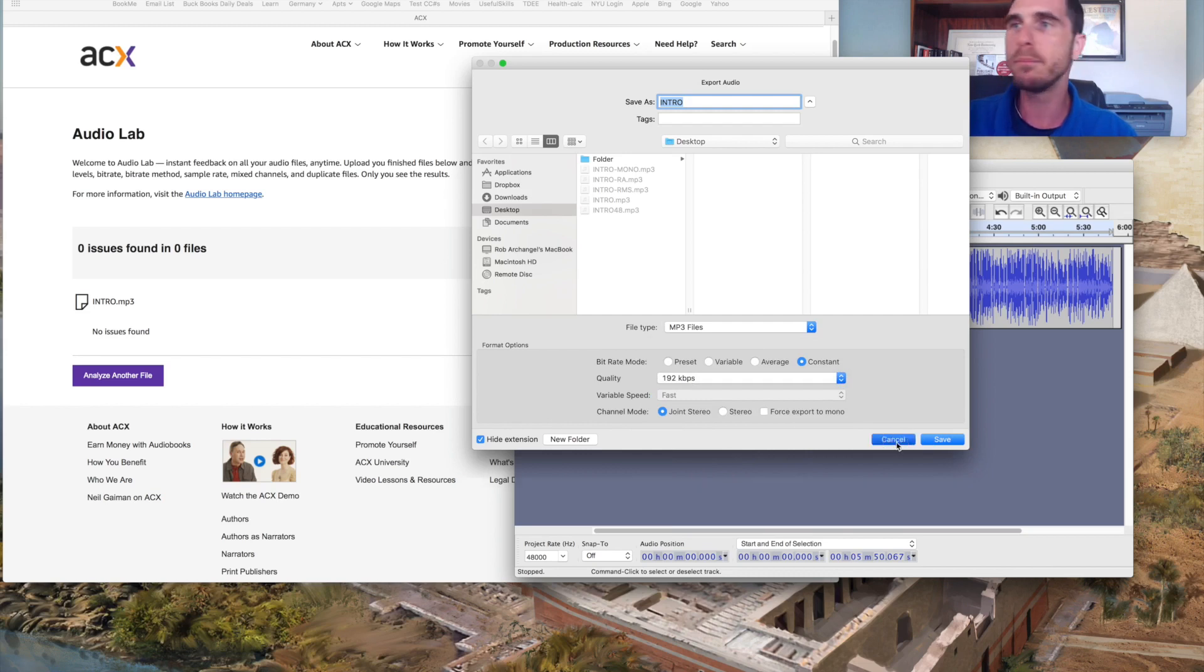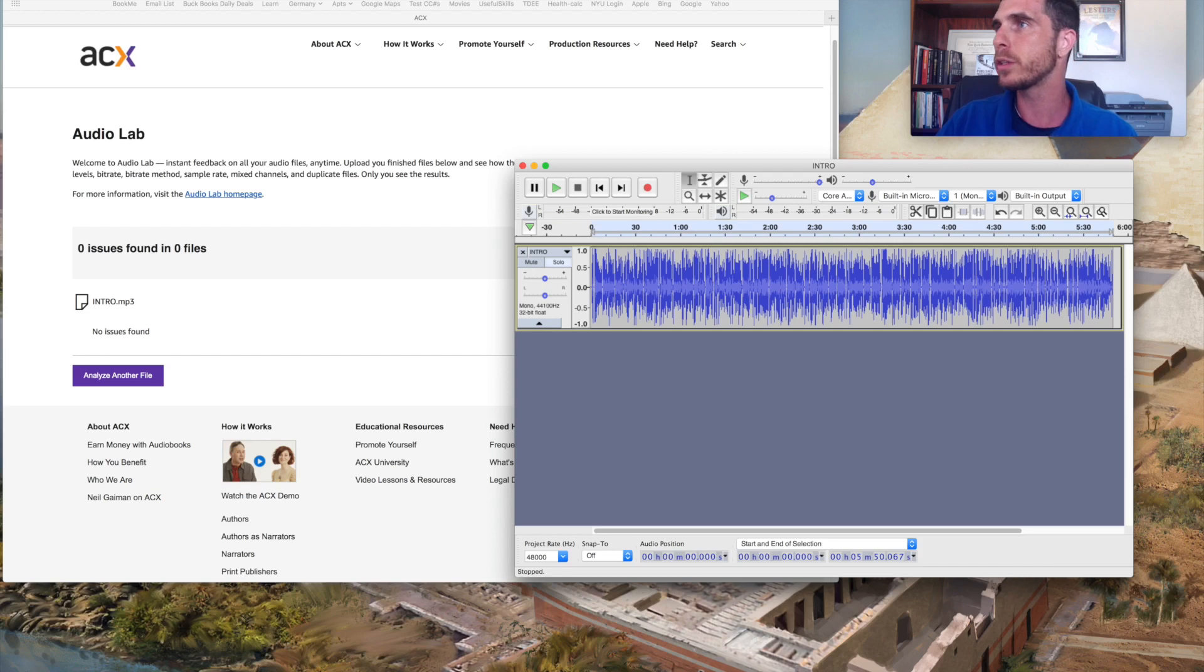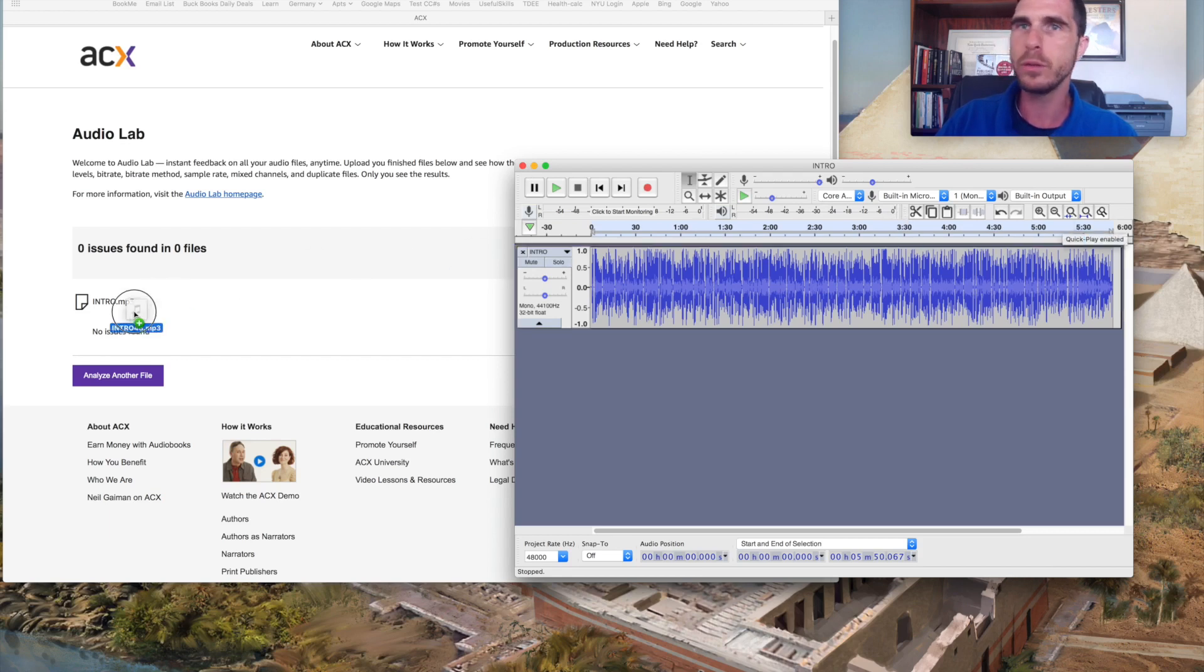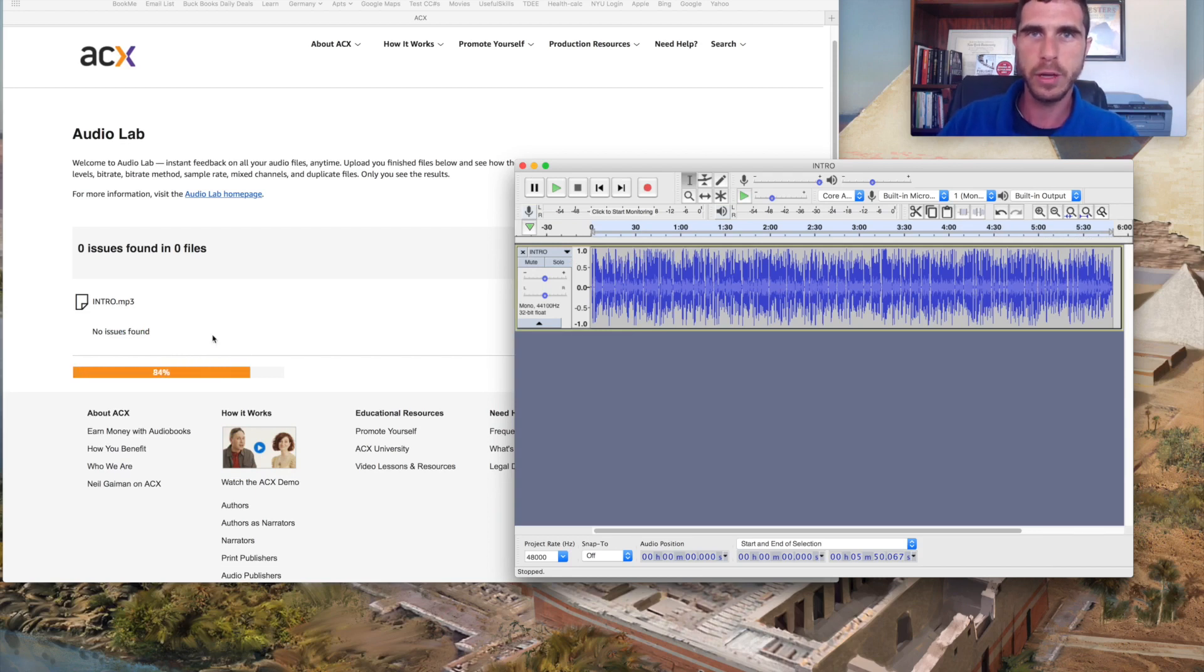It will take a moment or two to actually export. So what I'll do, I'll use the edition that I created, which I've labeled intro 48 as in 48 kilohertz.